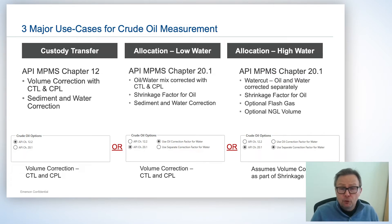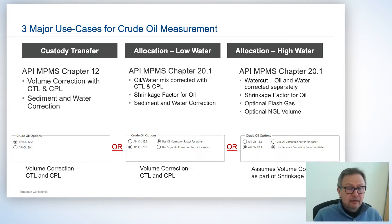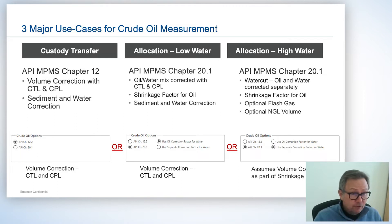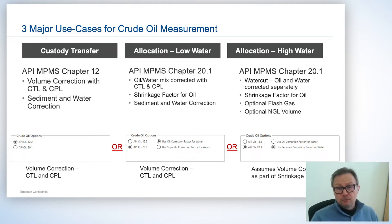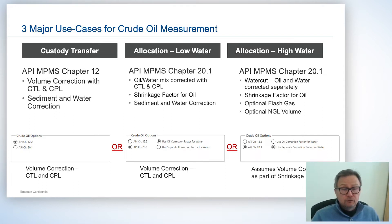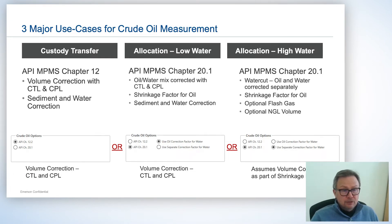We have three crude oil calculation types. The left-hand side is the type you're probably most familiar with: custody transfer. In custody transfer we use volume correction factors CTL and CPL, as per API Chapter 11.1, to correct for the effects of pressure and temperature on the oil. There's also an optional sediment and water correction. That's pretty much the standard crude oil custody transfer calculation that most people are familiar with.